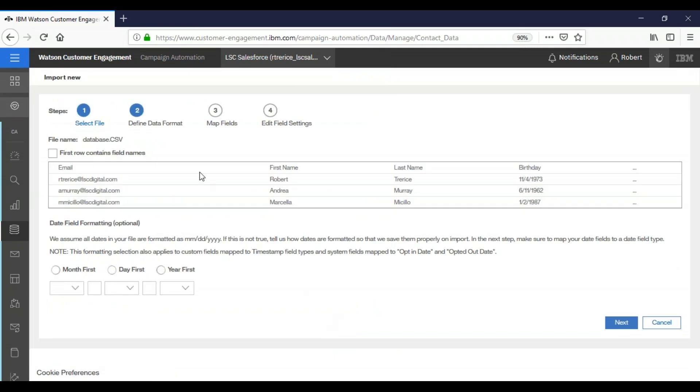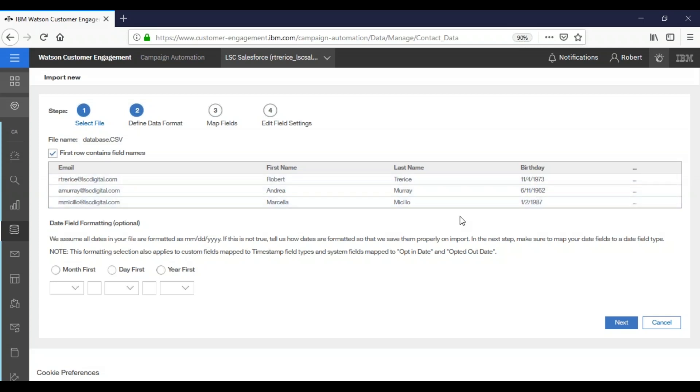In our file, in this case, our first row does contain field names. By default the system will take any date field, like our birthday field over here, as month, day, year. But if that needs to change you just have to select down here. In that case we're going to click next.